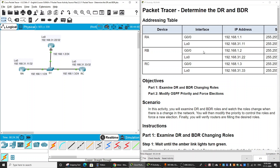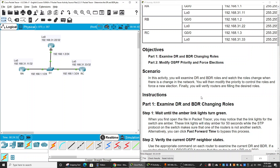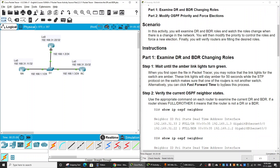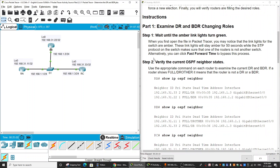In this Packet Tracer activity, we will determine the DR and BDR on the OSPF routing domain on a multi-access network topology. On Part 1, we will examine the DR and BDR changing roles. On Part 2, we will modify OSPF priority and force an election.